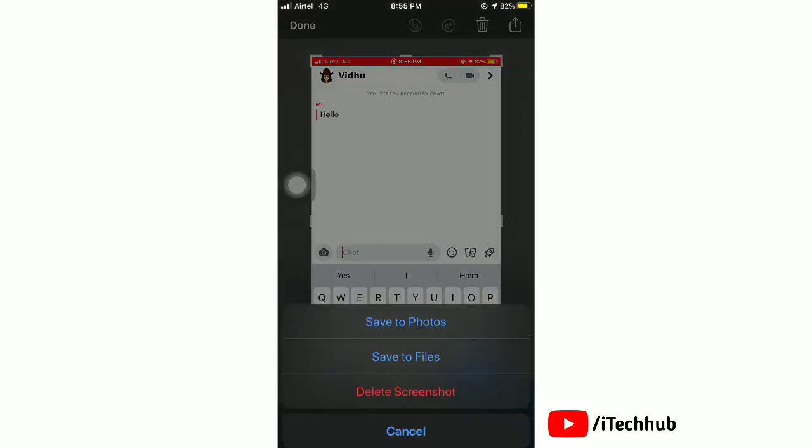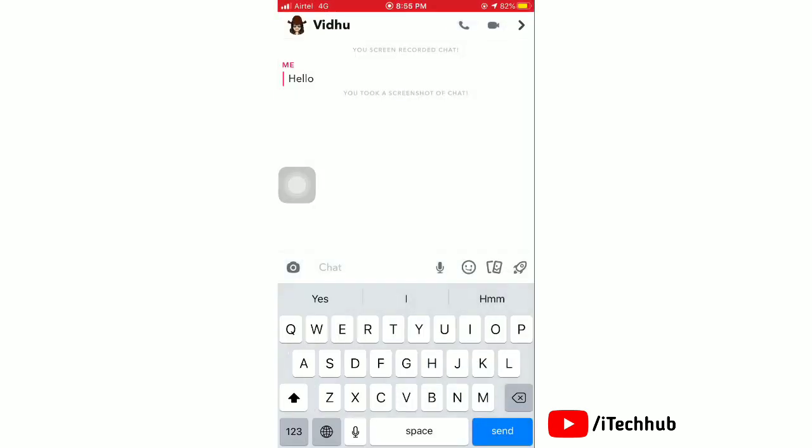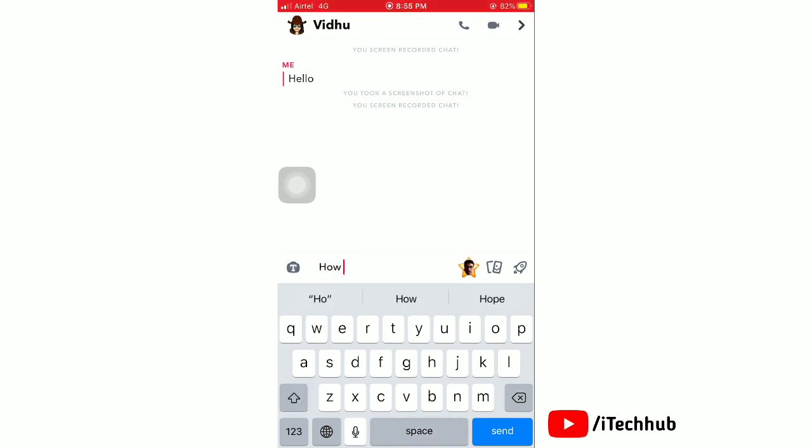Open the screenshot and save to photos. Again, here type any message and send it. Now we'll take a screenshot without notification.